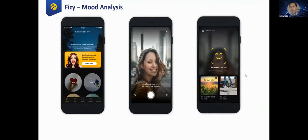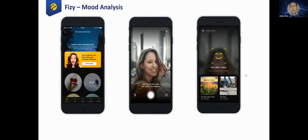Another application is emotion detection. Fizi is a Turkcell mobile application similar to Spotify where you can listen to songs. By the selfie method, when you take your selfie and provide it to this application, our emotion detection algorithm runs, and based on detecting your emotion, the recommendation engine generates new music recommendations specifically for you.